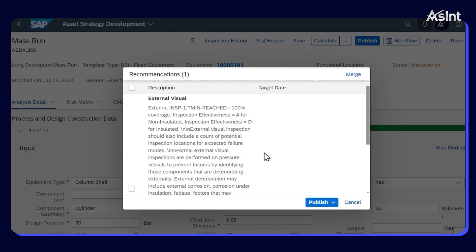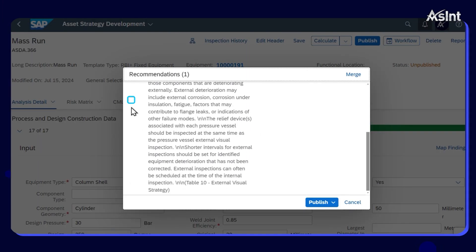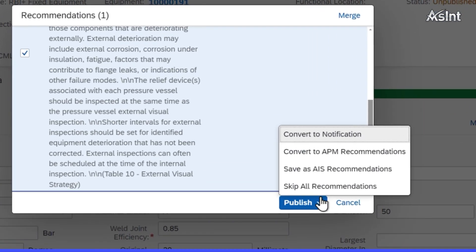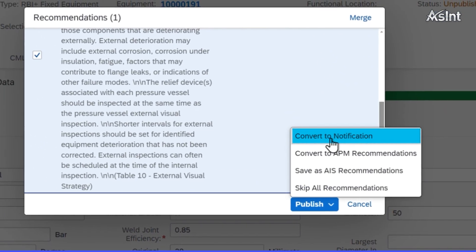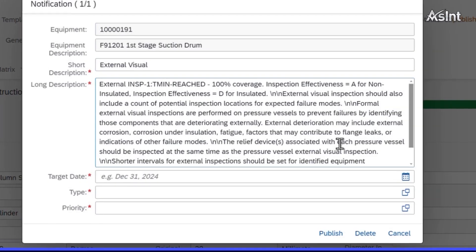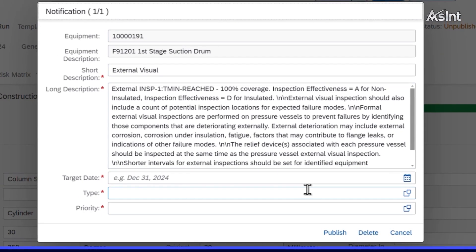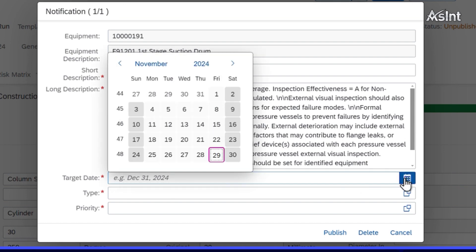Finally, create a notification based on this assessment. Switch over to S4 to view and manage the newly created notification. Assign the notification to the relevant task or team for action.